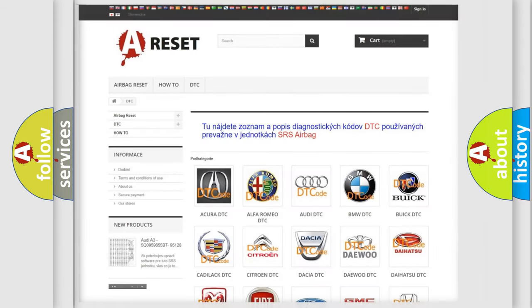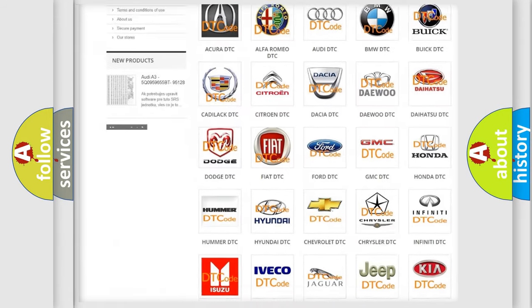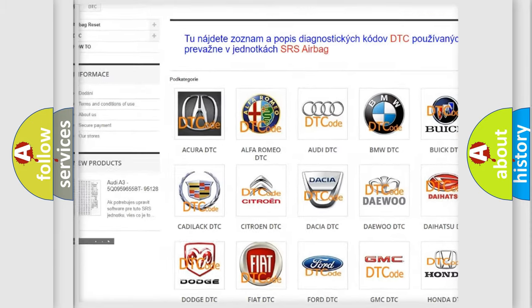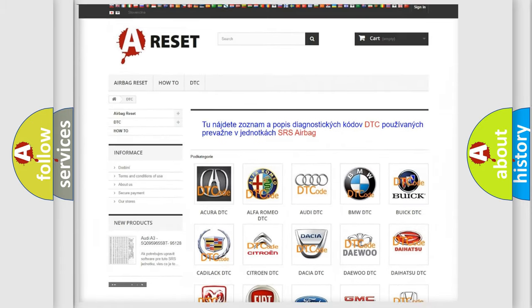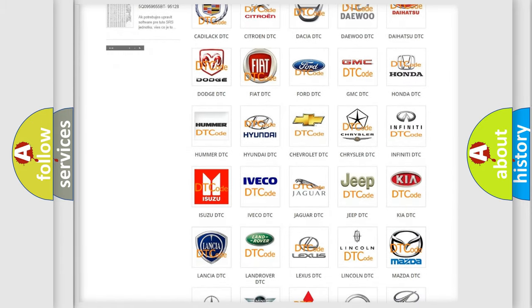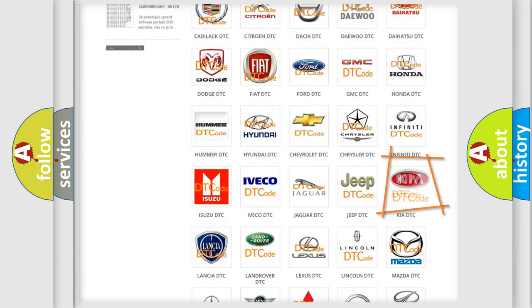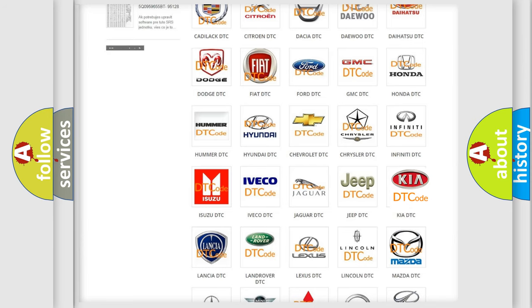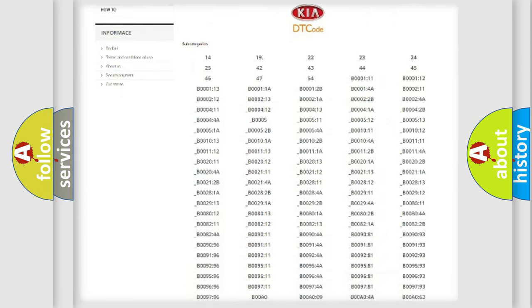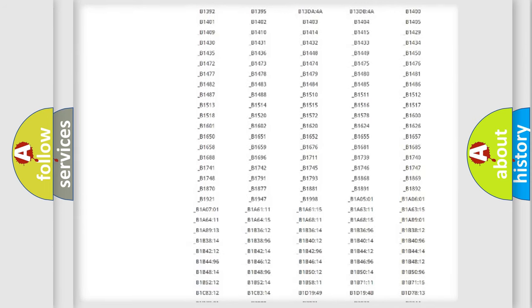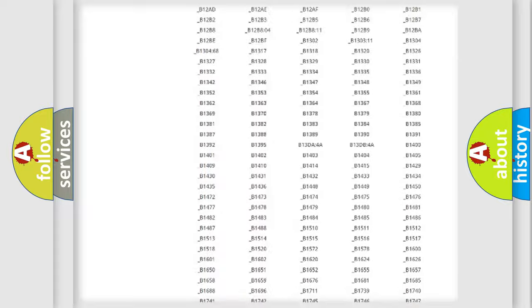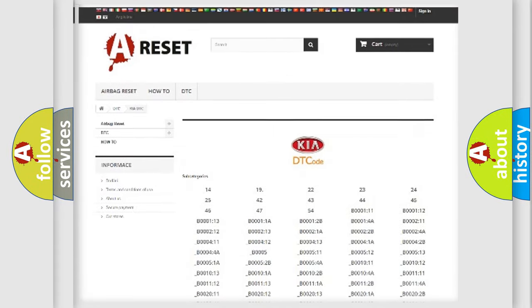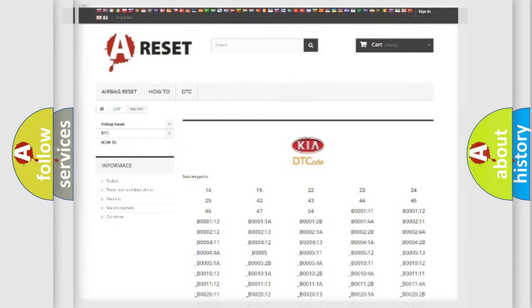Our website airbagreset.sk produces useful videos for you. You do not have to go through the OBD2 protocol anymore to know how to troubleshoot any car breakdown. You will find all the diagnostic codes that can be diagnosed in KIA vehicles. Also many other useful things.